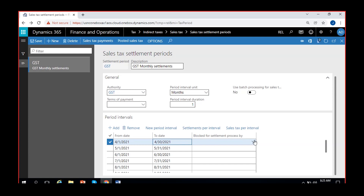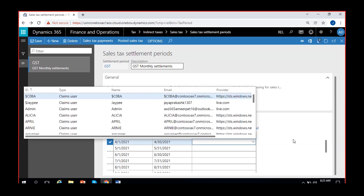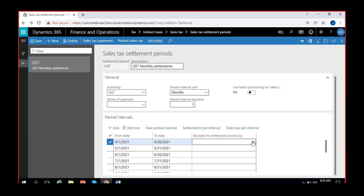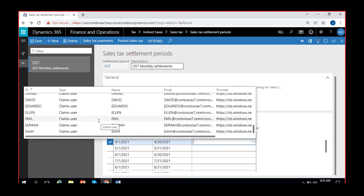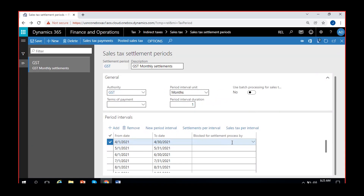There's an option called 'Blocked for settlement by.' If somebody is already working on this settlement — some employee — you can enter that person's name here, or that person can enter their own name. This period will be blocked for that person. If another person tries to process the settlement, the system will not allow it because it's already blocked. This lets you regulate which user can settle the sales taxes.